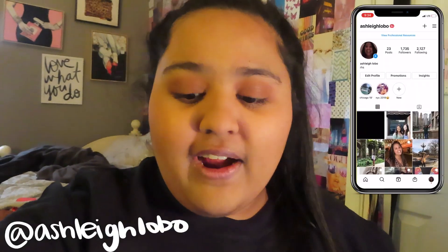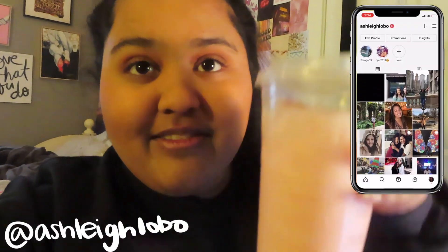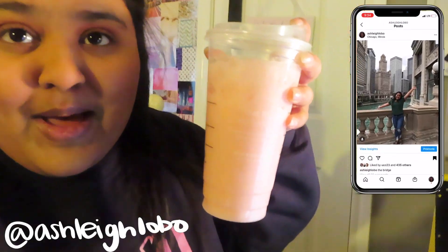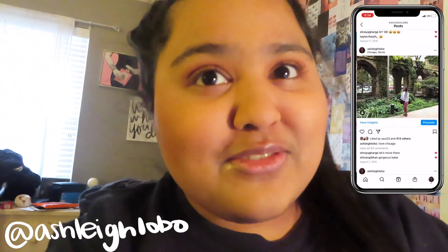Welcome back to my channel. If you're new here, my name's Ashley. Today's Friday and you guys know usually I have Coffee Friday, but I have a pink drink today, so it's like Starbucks Friday. It still counts.